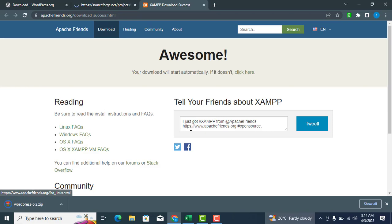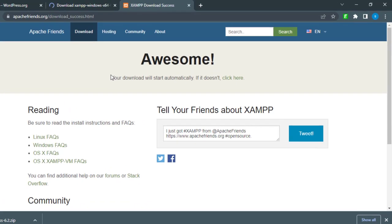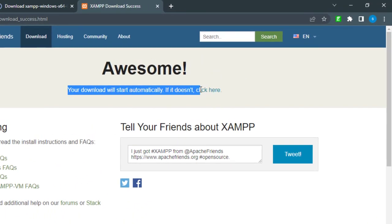If the server download does not start automatically, click the Click Here button to download the XAMPP server.